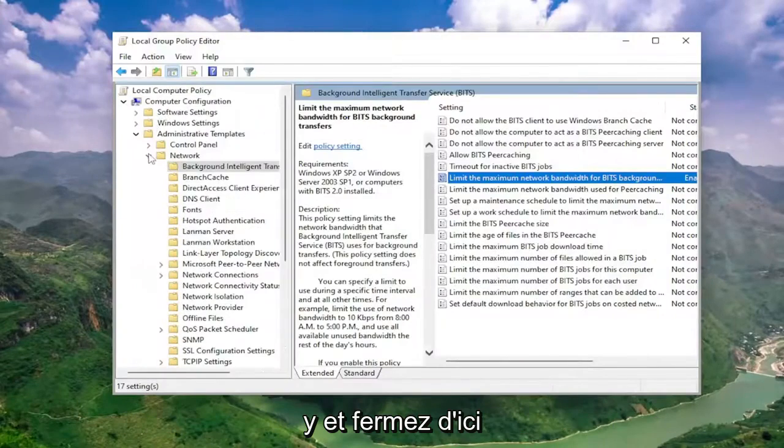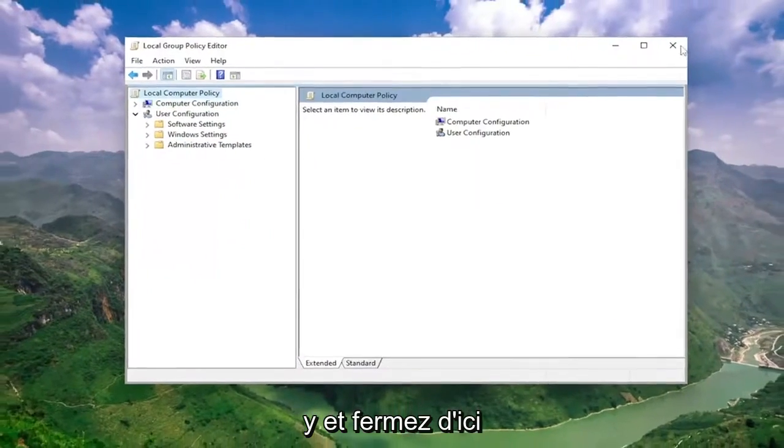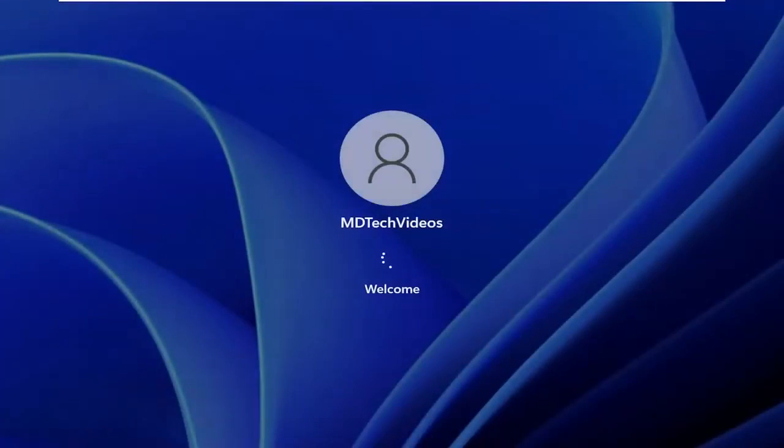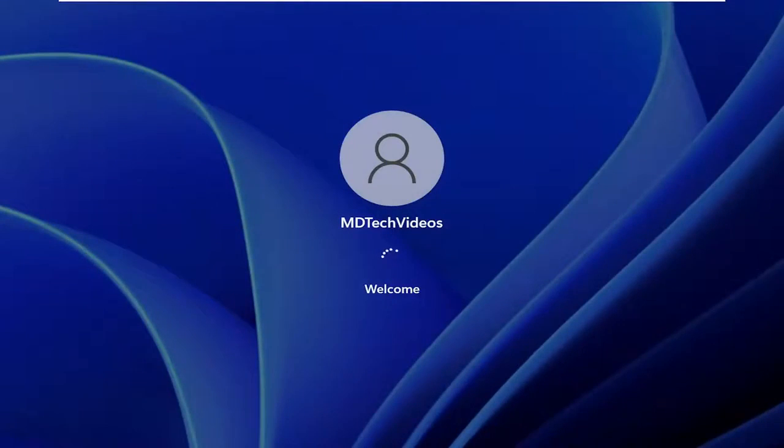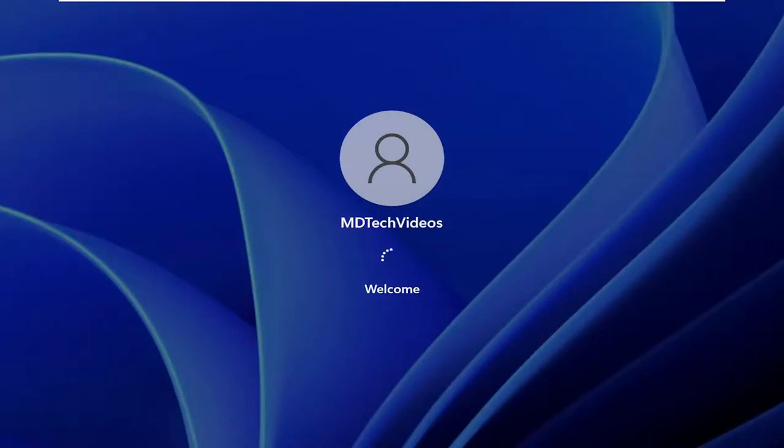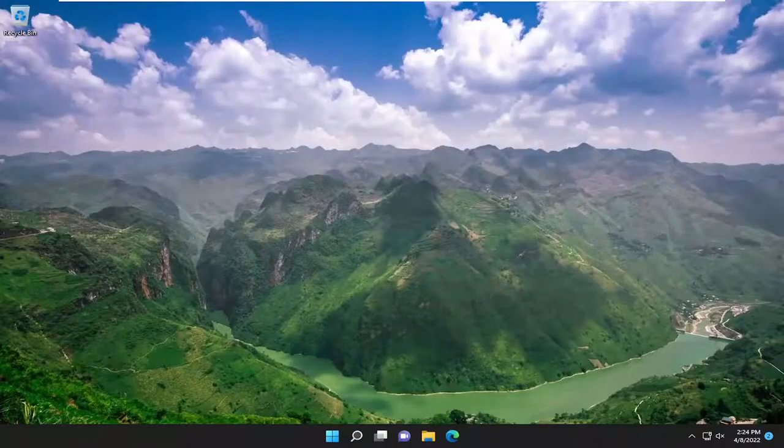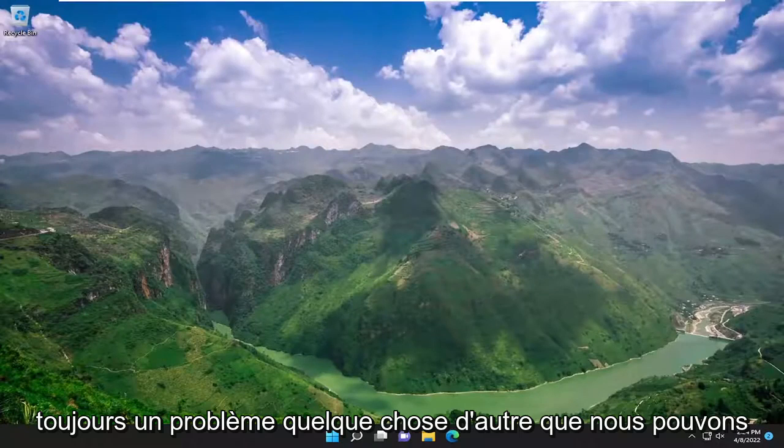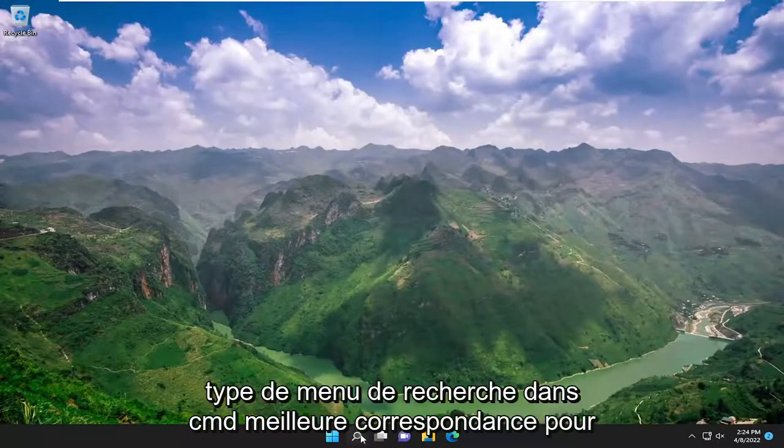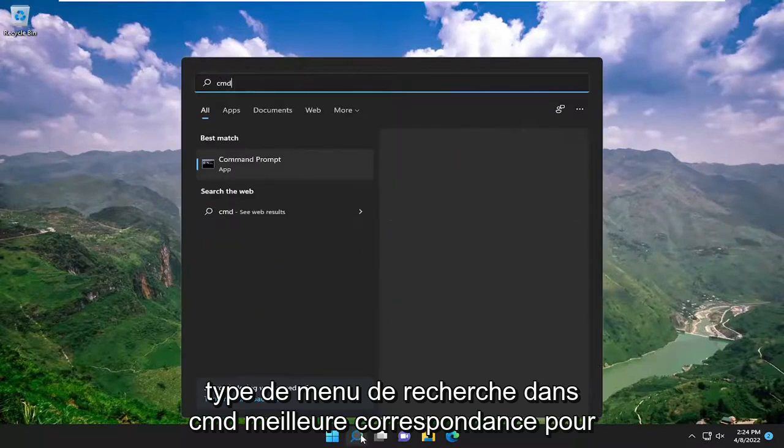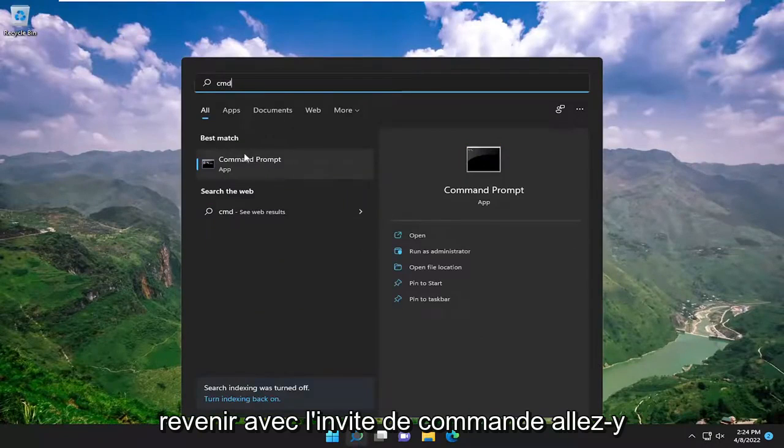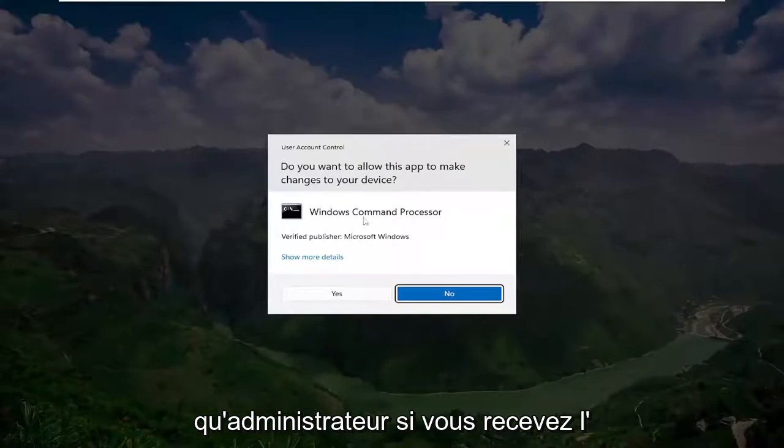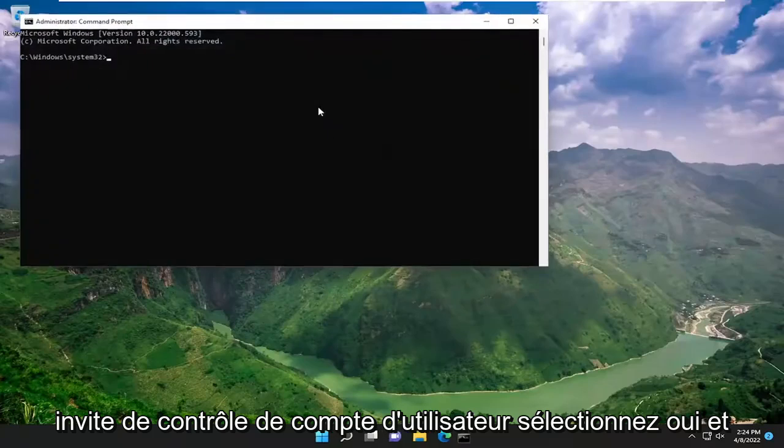And now that we're done with that, close out of here and restart your computer. And then hopefully your issue should have been resolved. If you're still having a problem, something else we can try here as well would be to open up the search menu, type in CMD. Best match, come back with command prompt. Right click on it and select run as administrator. If you receive the user account control prompt, select yes.